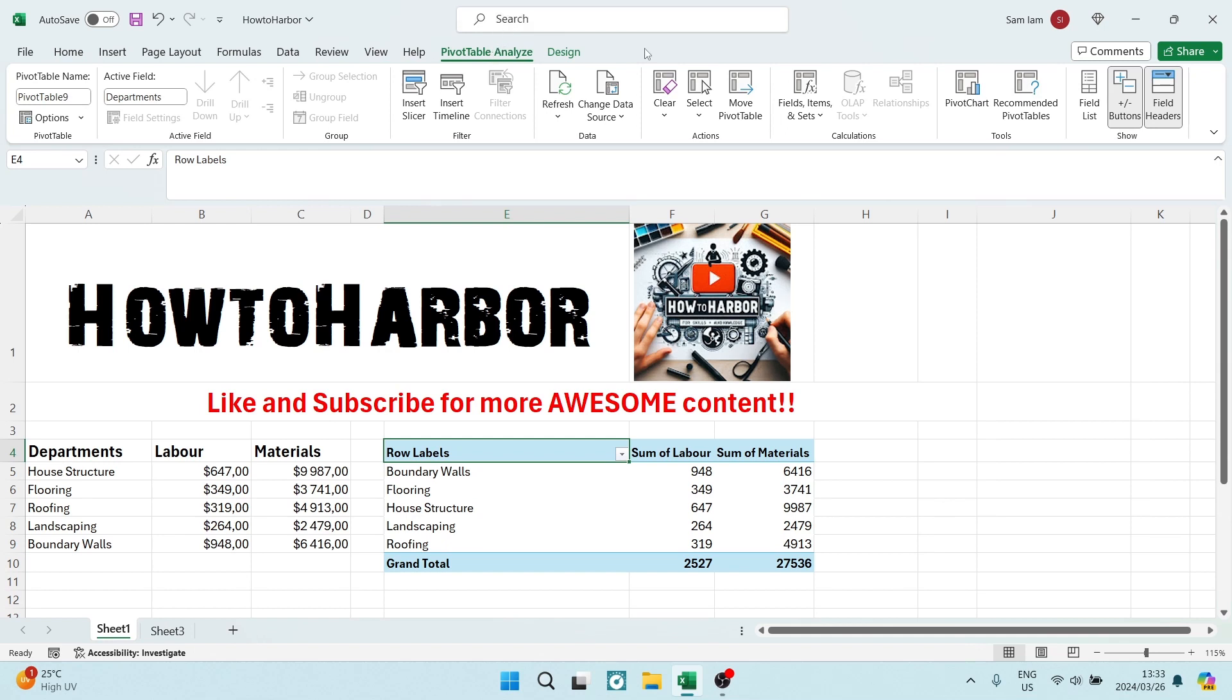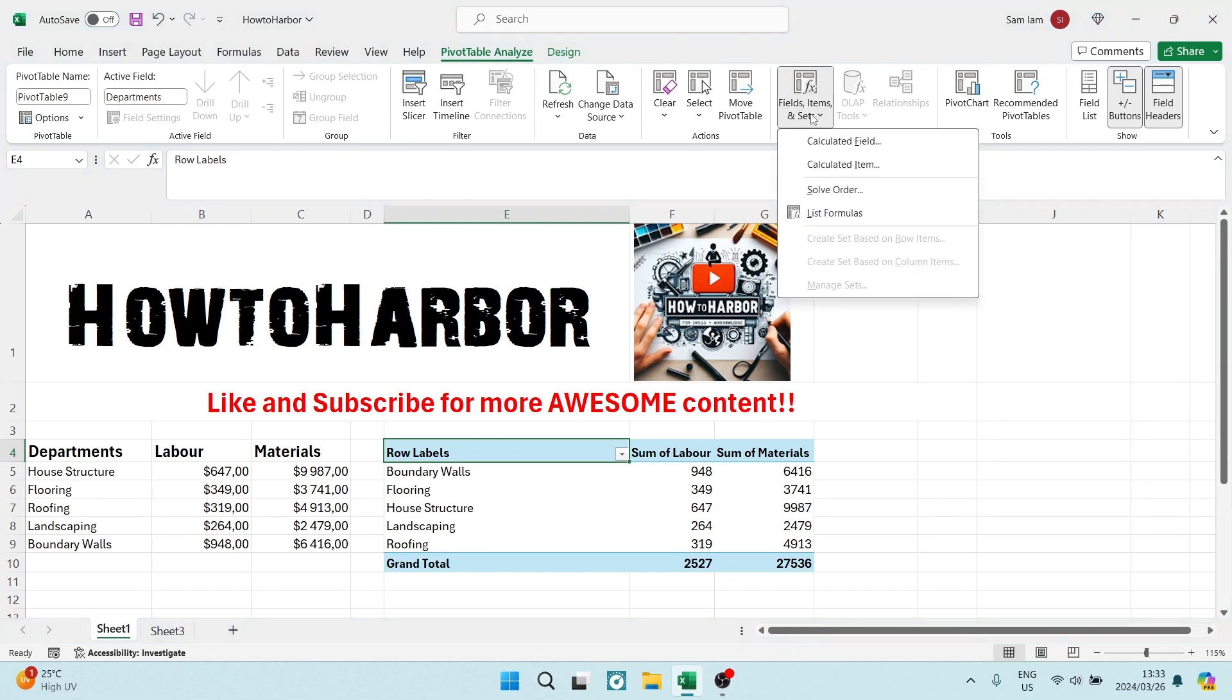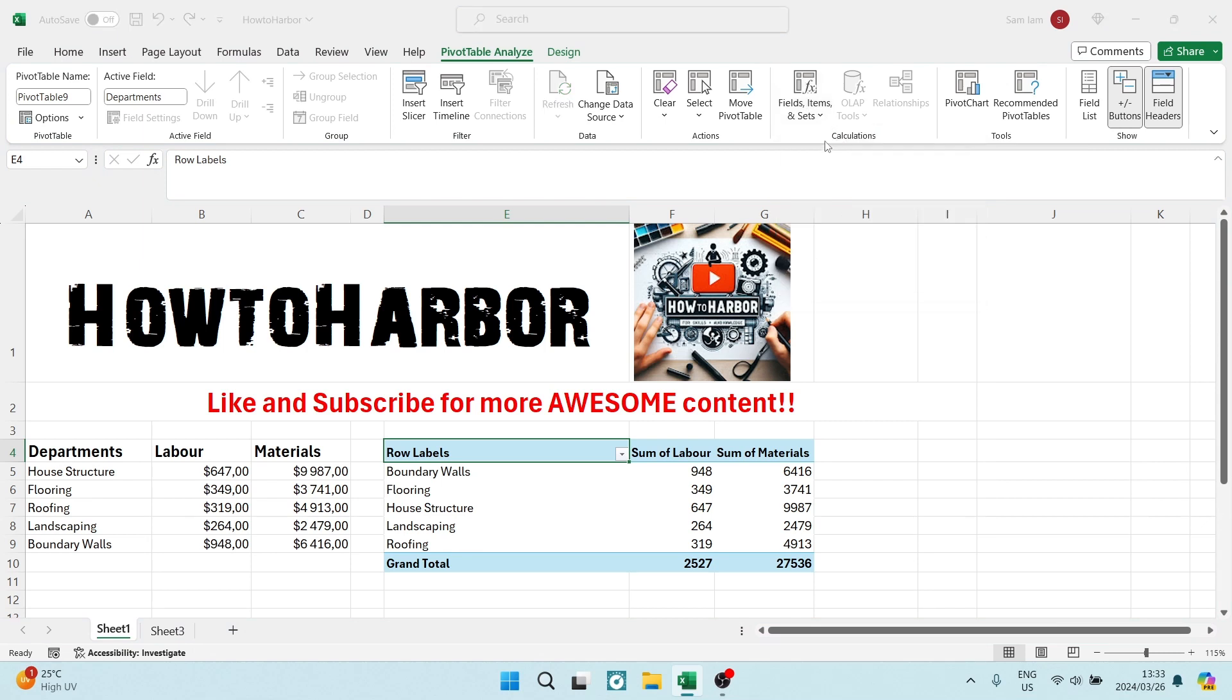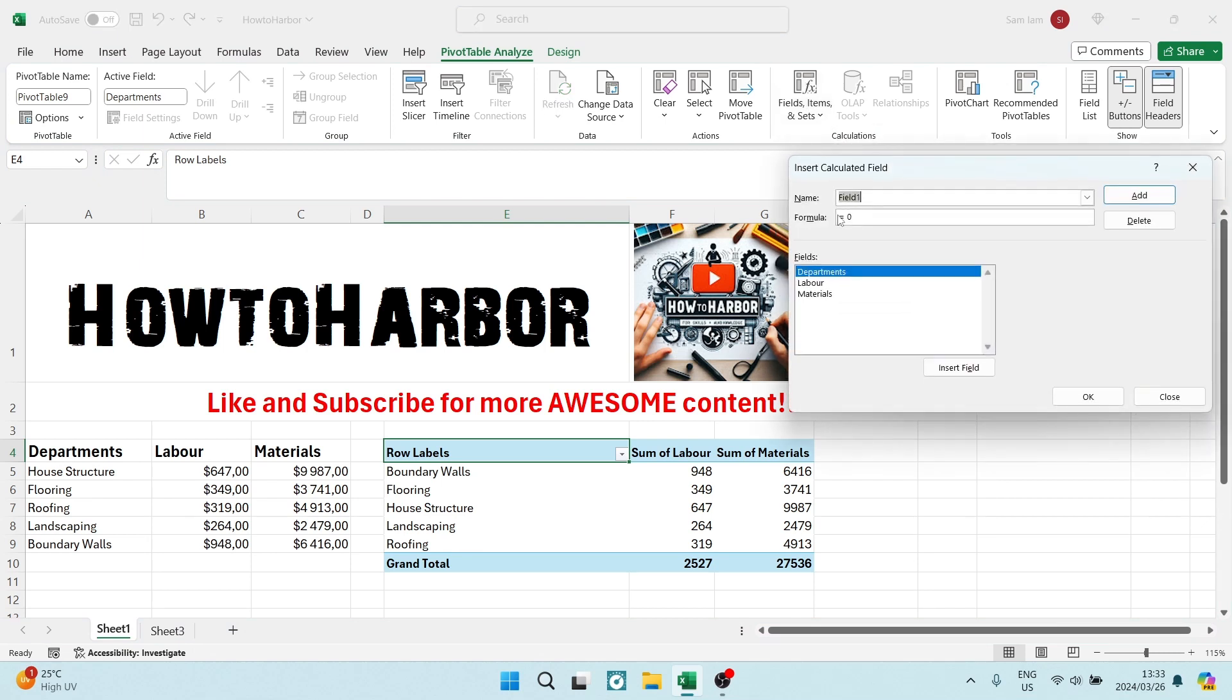Now from here on the right hand side, you'll see Fields, Items and Sets. Once we open this, we want to go to Calculated Field. So here you can see it says Insert Calculated Field.